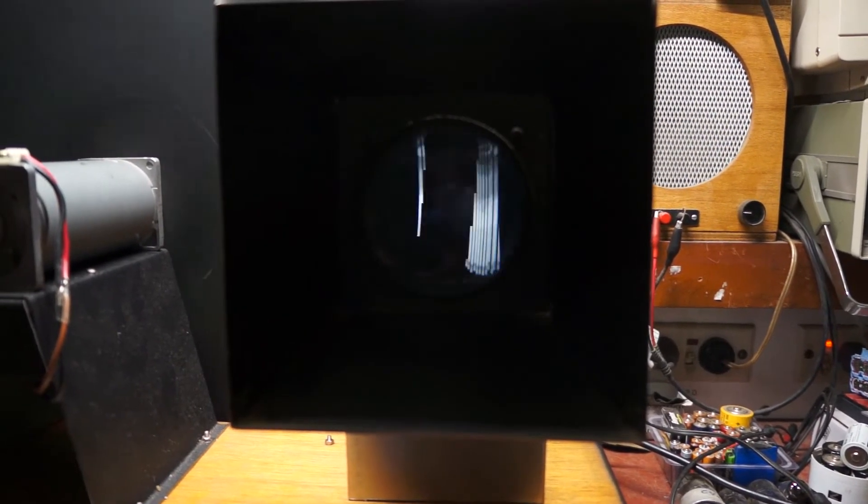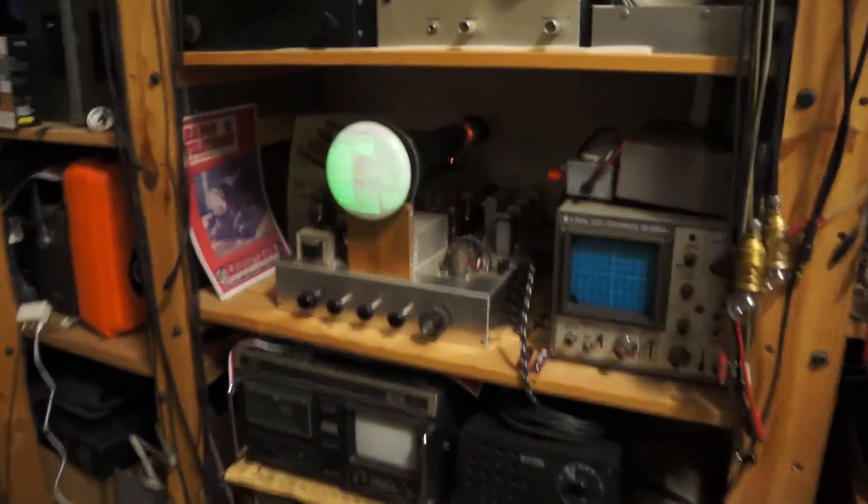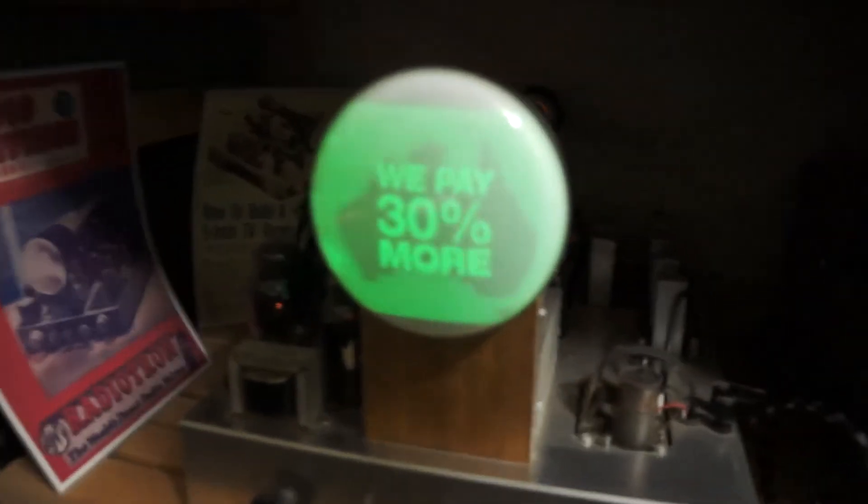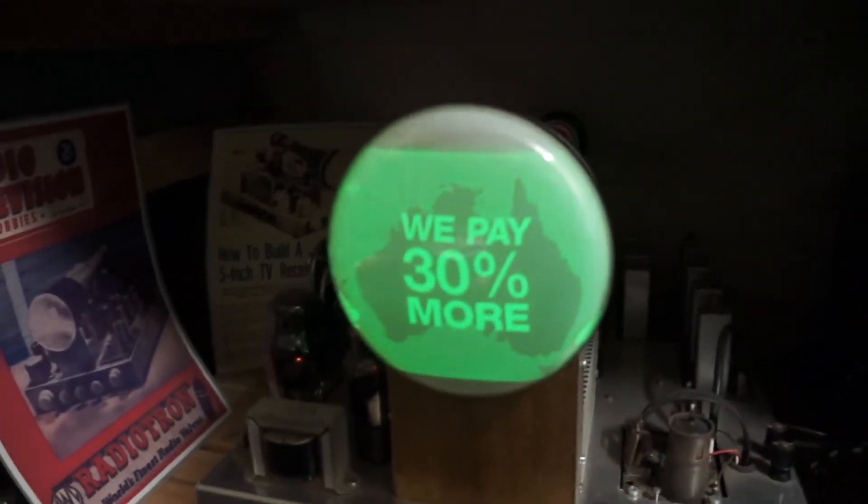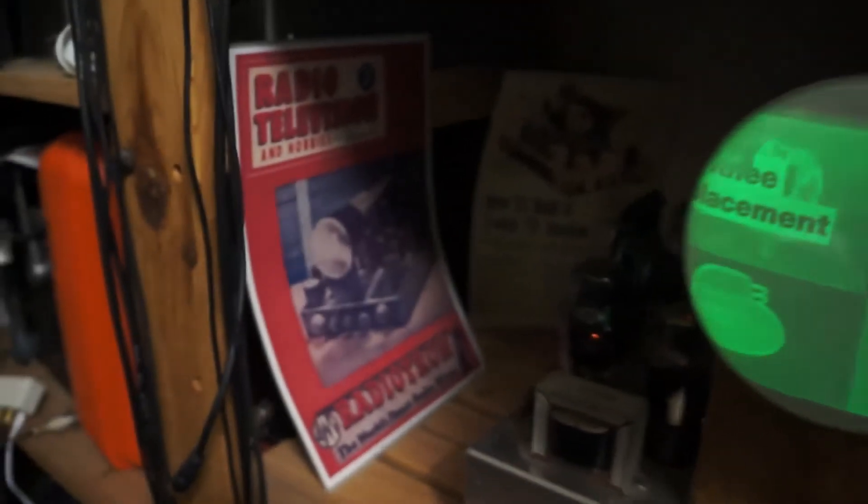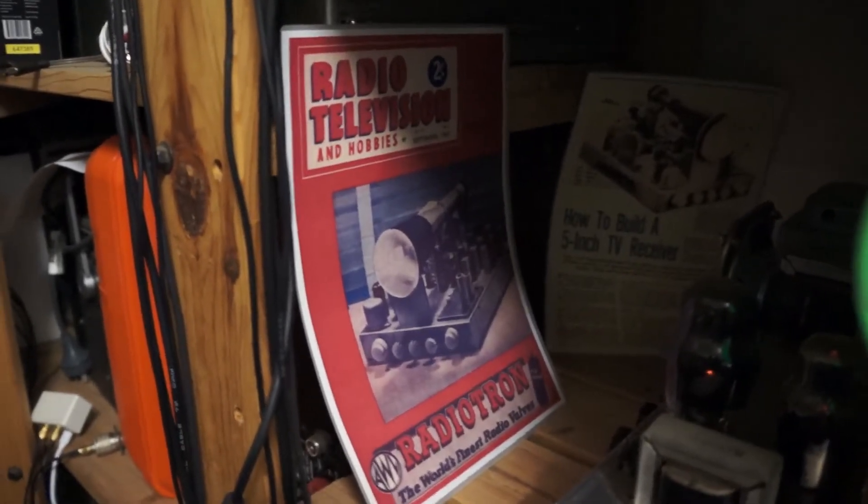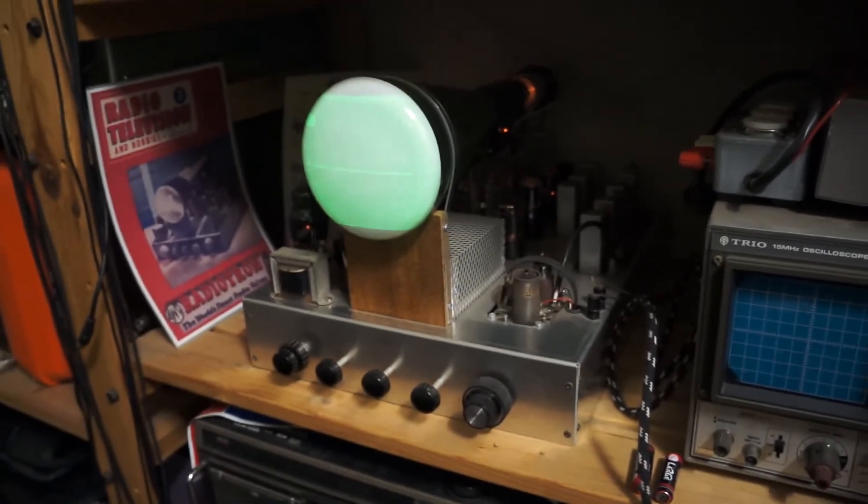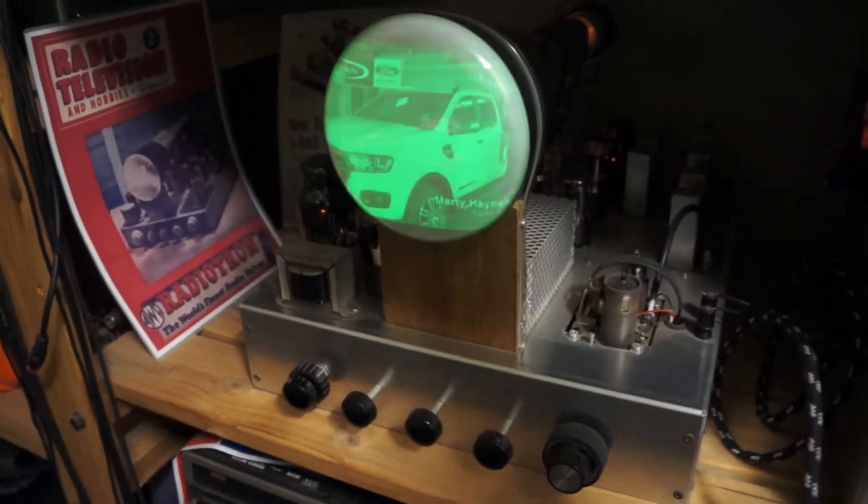So I need to sort something out. And just before I go, here's my 5BP1 television set from plans in Radio and Hobbies, September 1957. That's also on the site if you want to have a look at that.